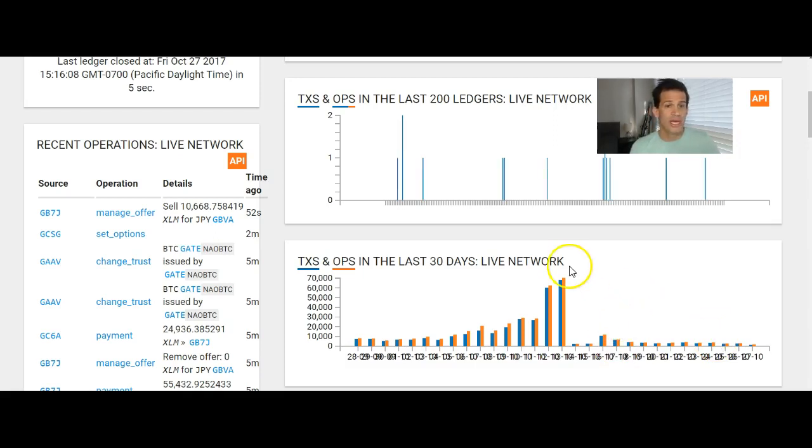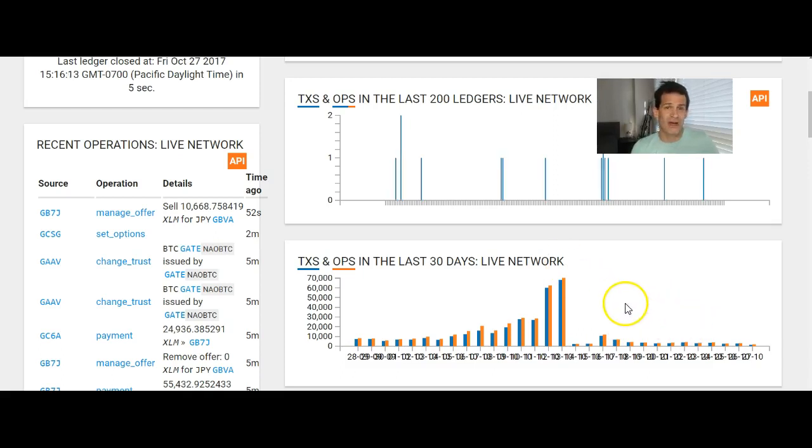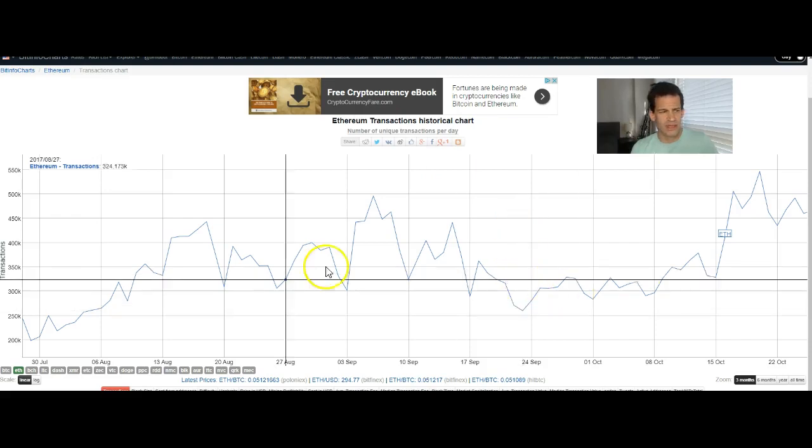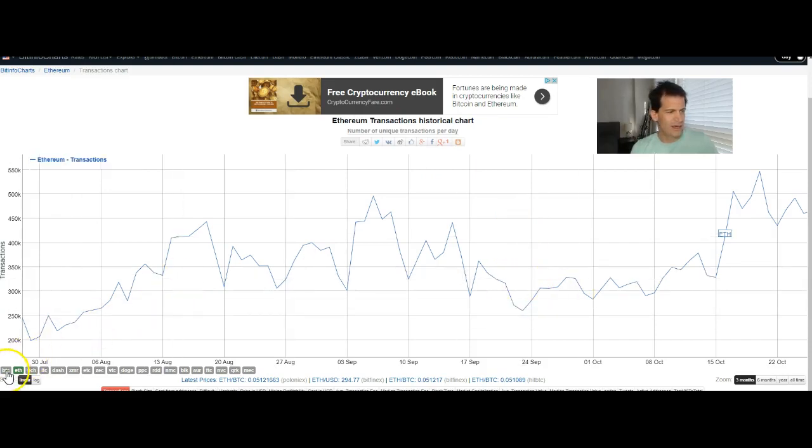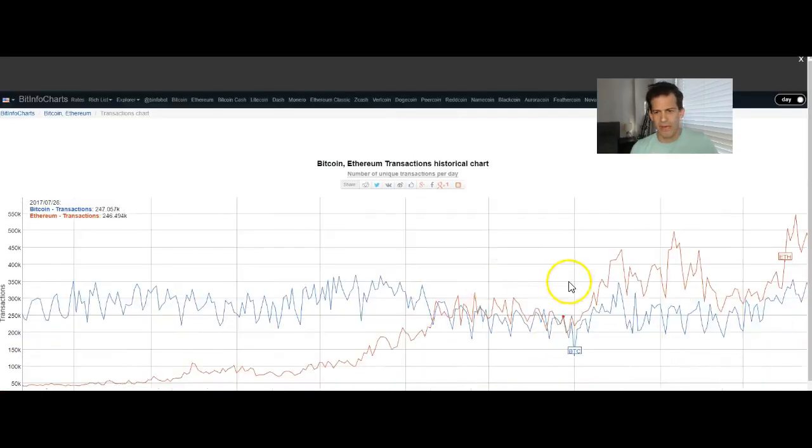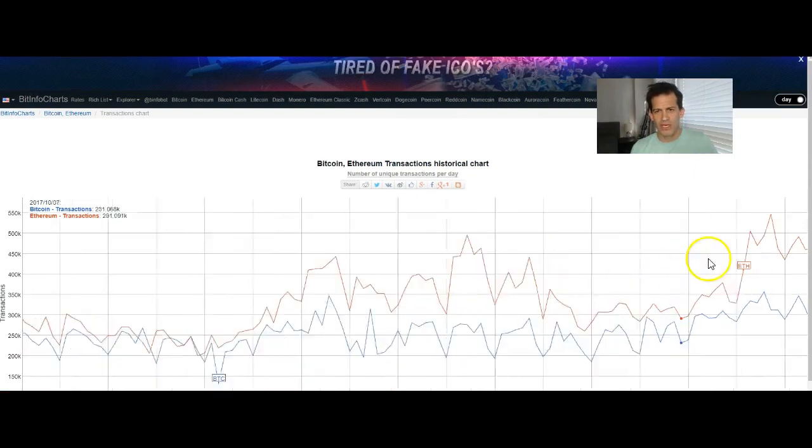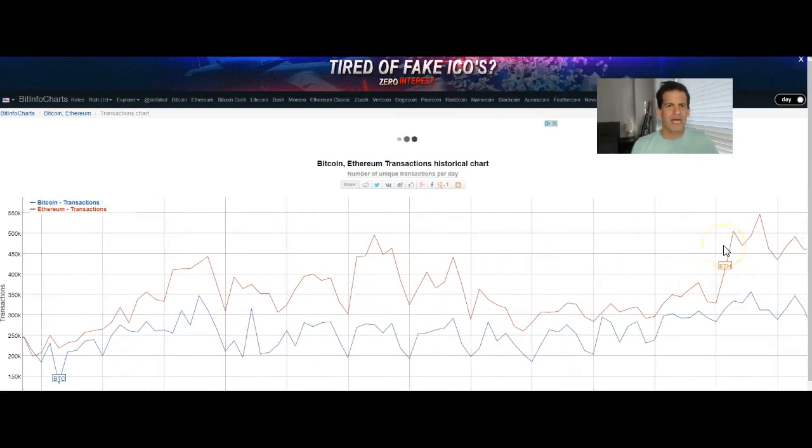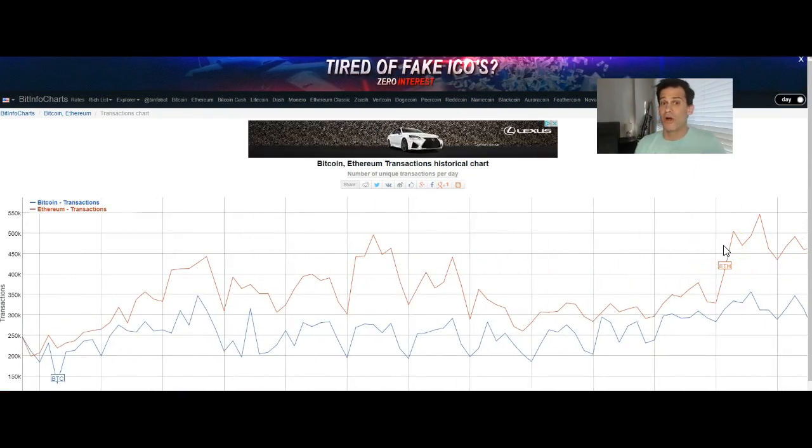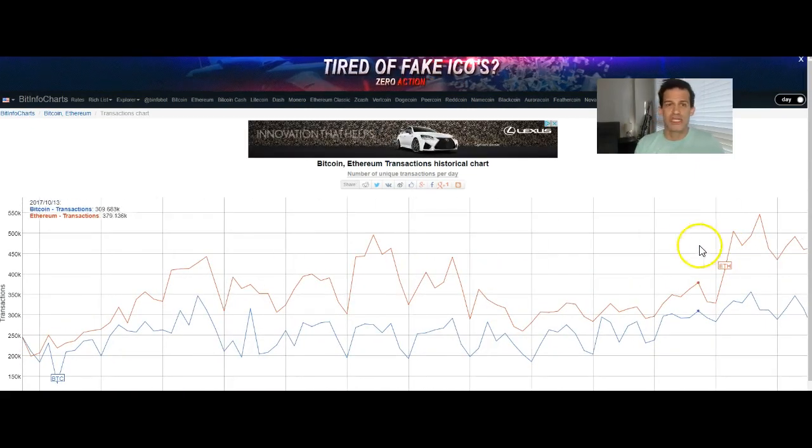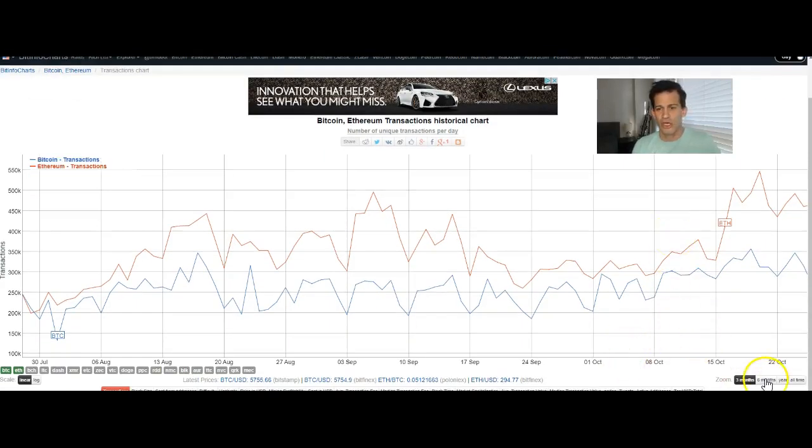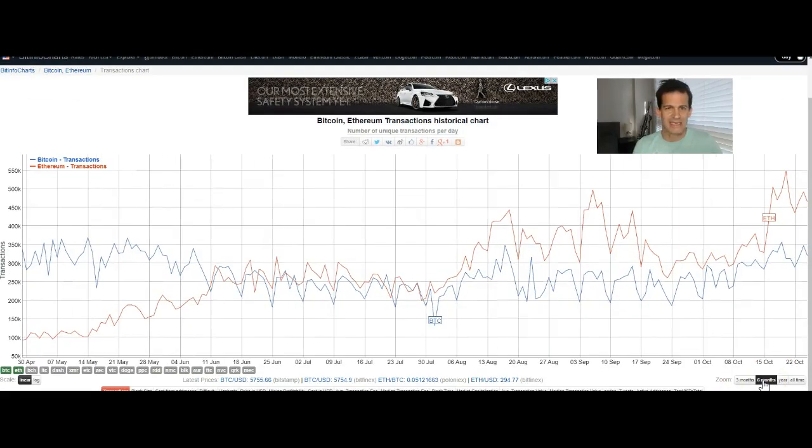So instead of buying more Stellar now, I'm more likely to buy a little more Ethereum. And look at this, can anybody's transactions to market cap ratio compare to Ethereum? If so, show me, I want to see that.